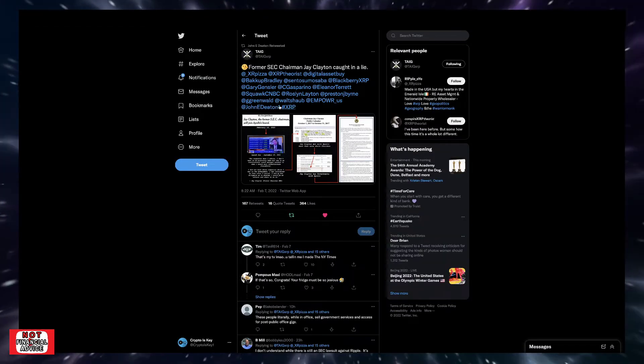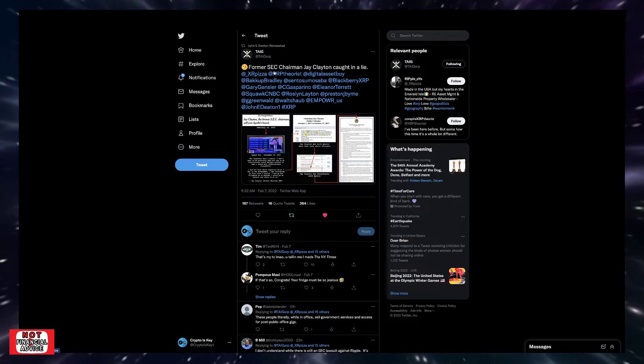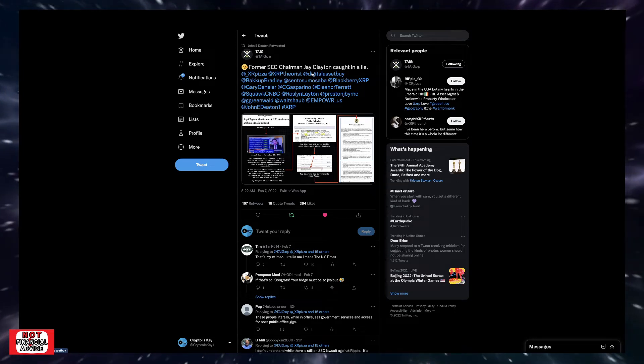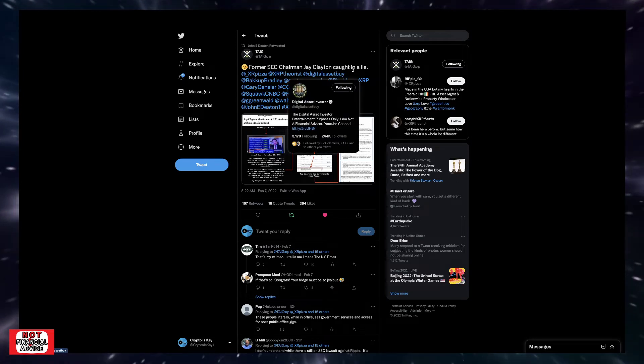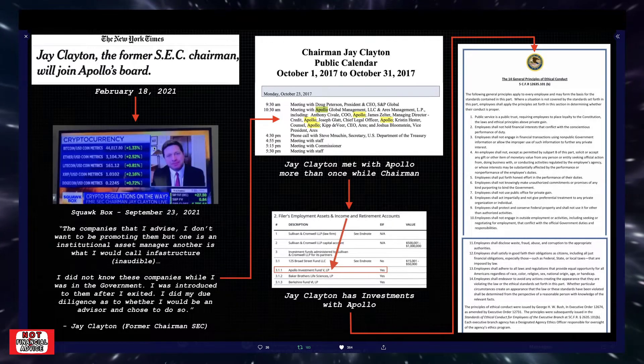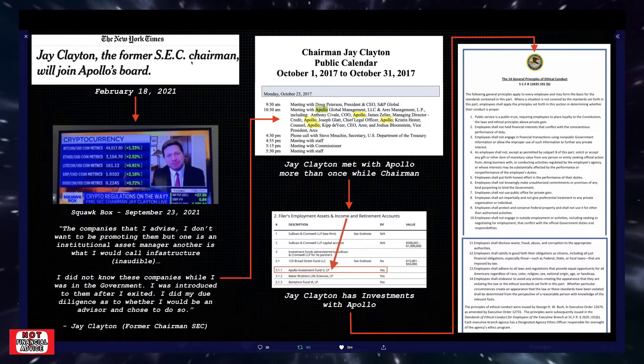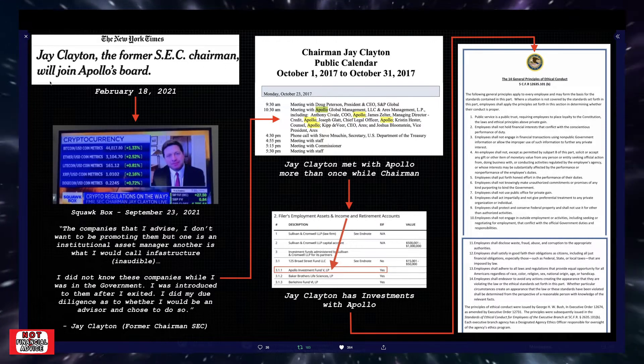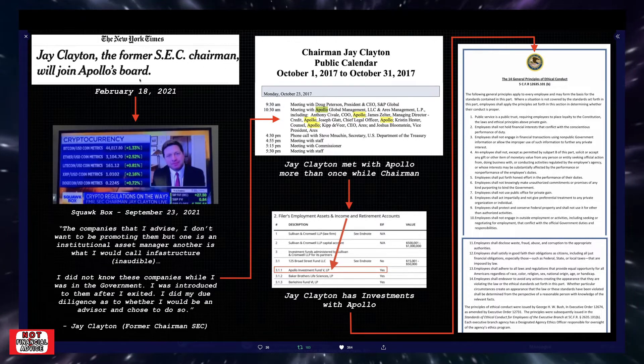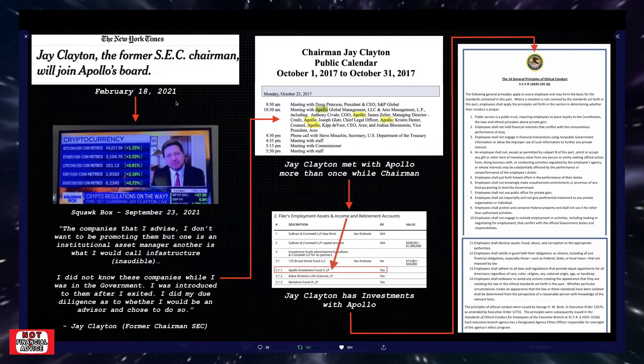I wanted to start off this video here with TagXRP's tweet. Former SEC Chairman Jay Clayton caught in a lie. We all have seen this before, but I just wanted to bring it up again. Jay Clayton, the former SEC Chairman, will join Apollo's board, February 18, 2021.